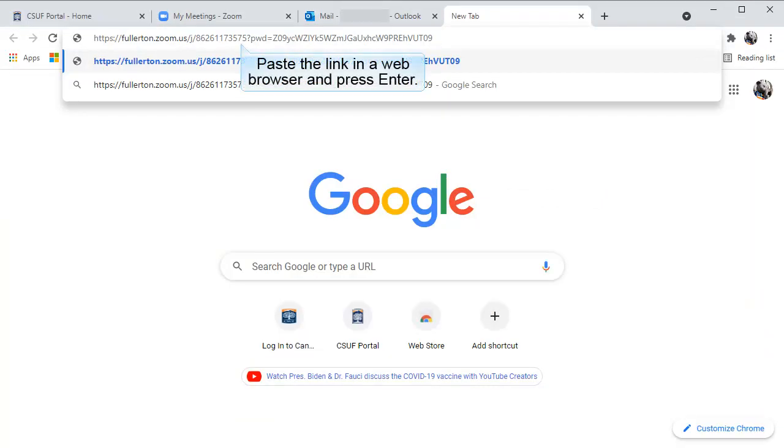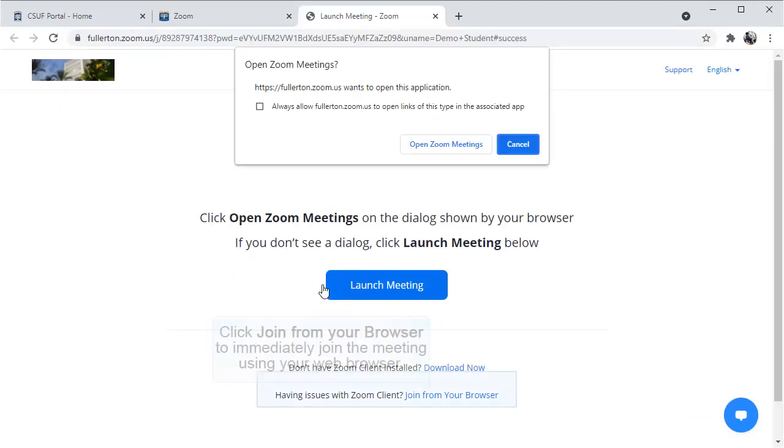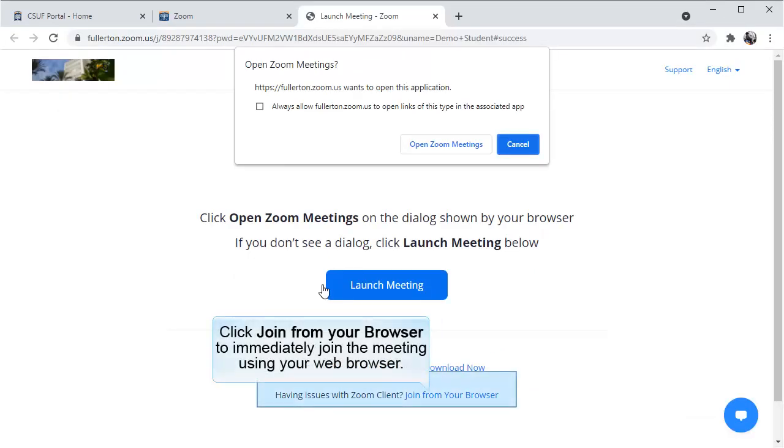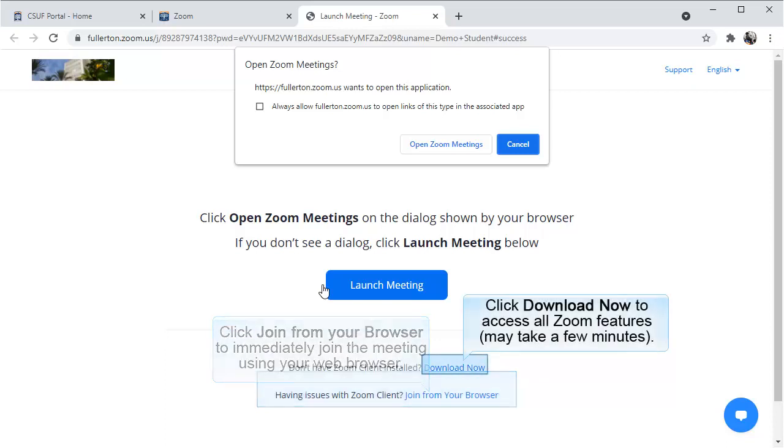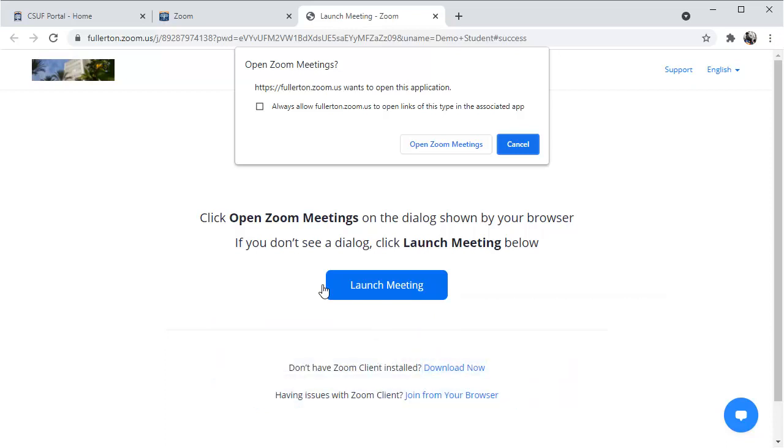Next, paste the link into a browser and press Enter. If you've never used Zoom on your computer before, you'll need to either choose to join the meeting from your browser or download Zoom. It's recommended that you download Zoom to access all Zoom features, and the download should only take a few minutes.